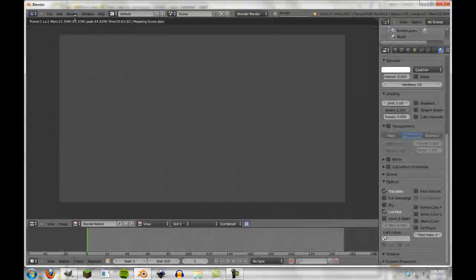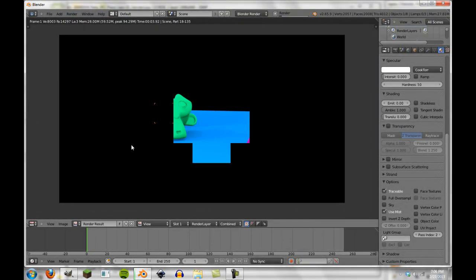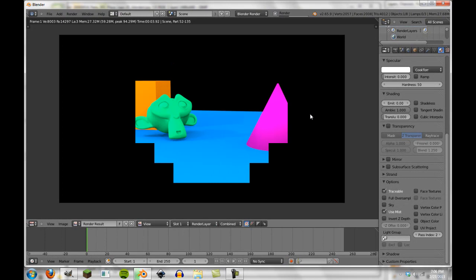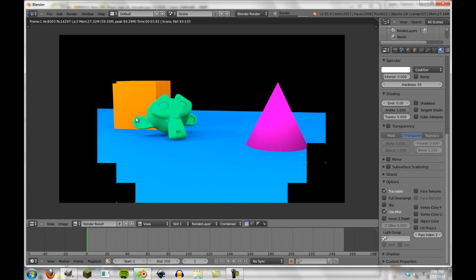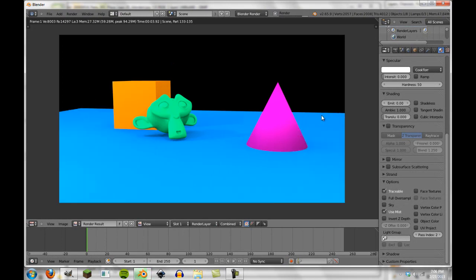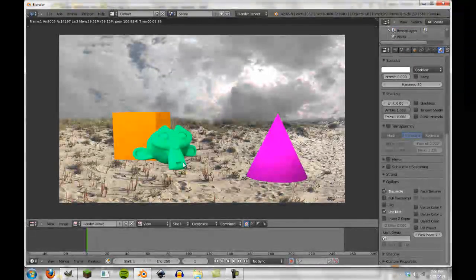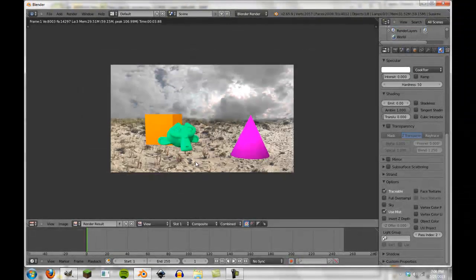So we can go ahead and render this out and we'll let this render and then we'll get the composited image. And there we go, there's our composite.